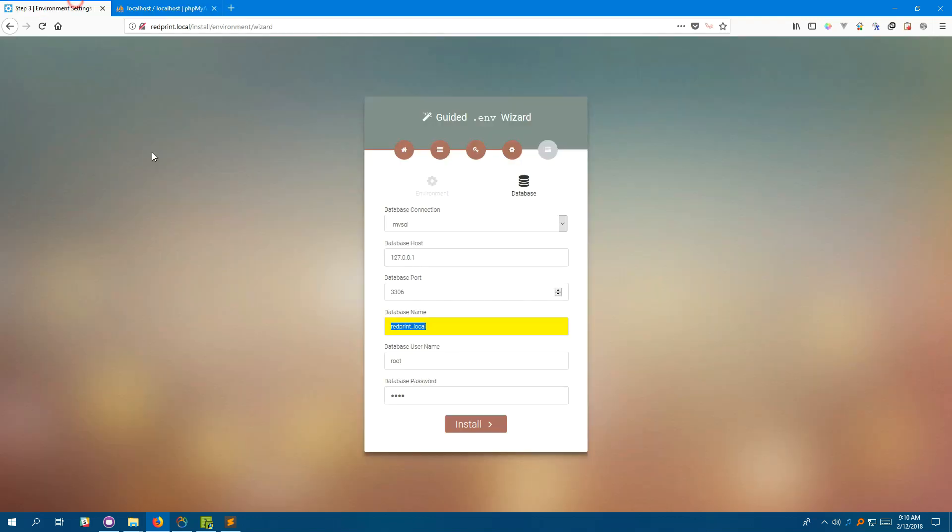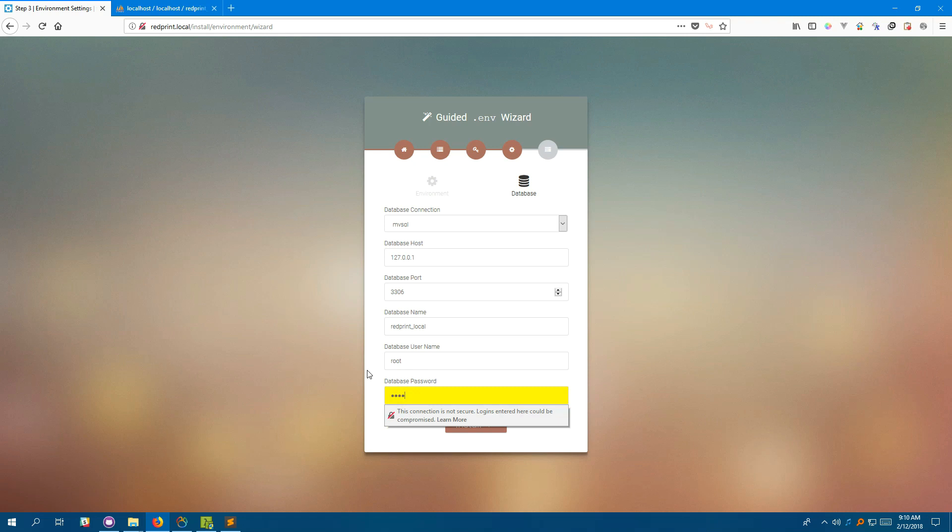So, we're going to create a database called RedPrint on this local here. Great. So, our database is set up. Give your database username and password here. For local development, root username and password is fine. On production machine, you'd want to change it to something more secure.